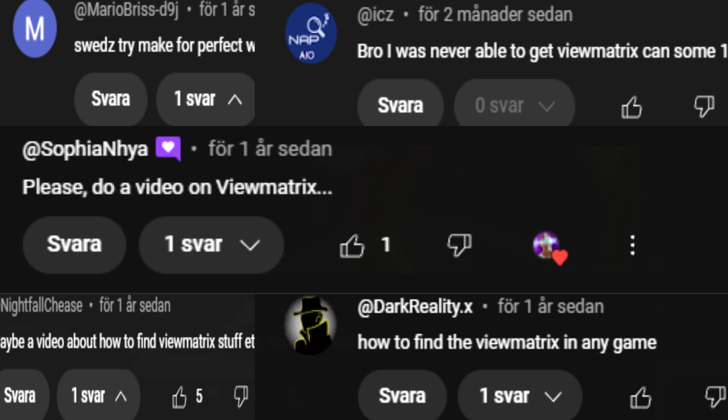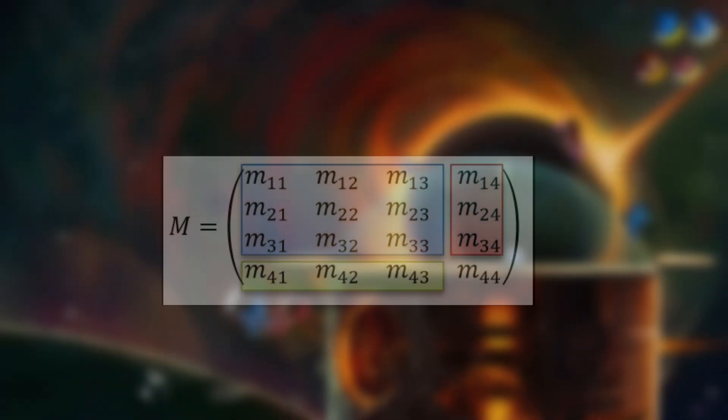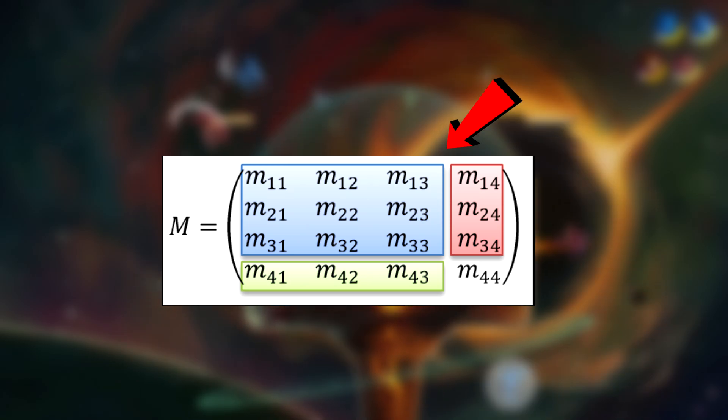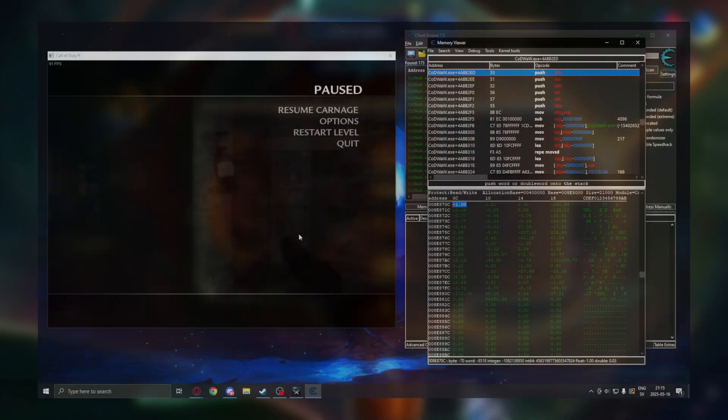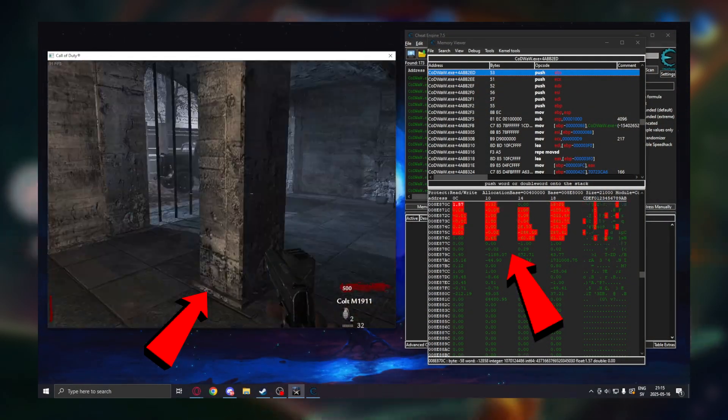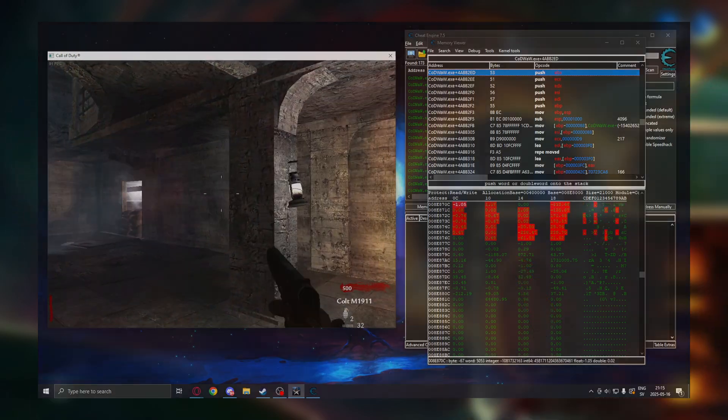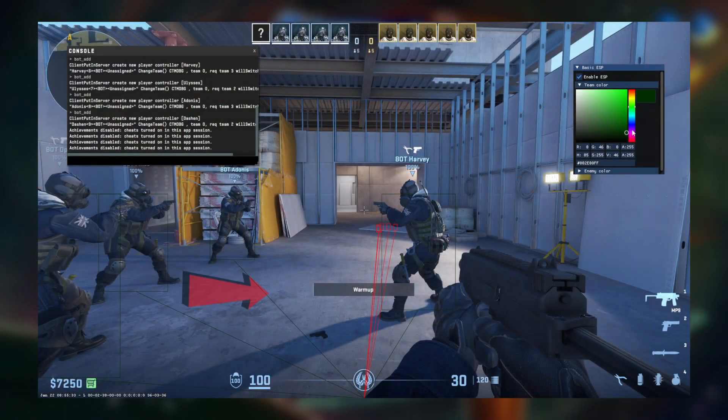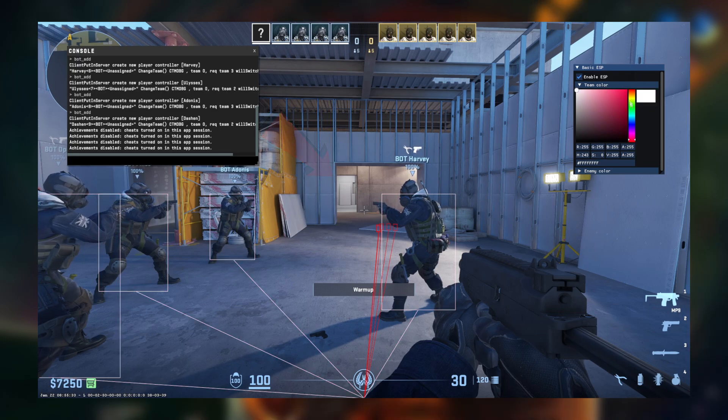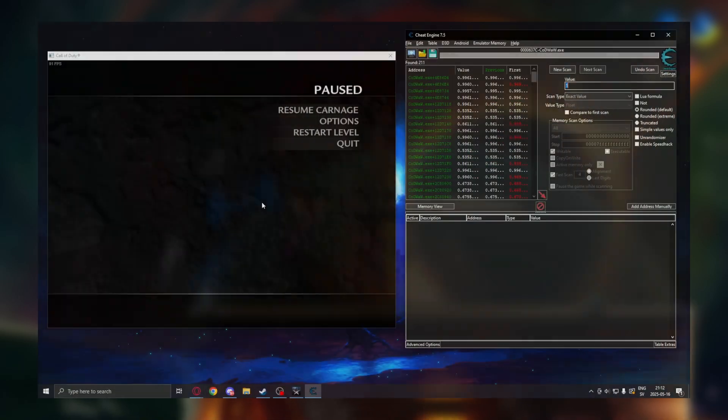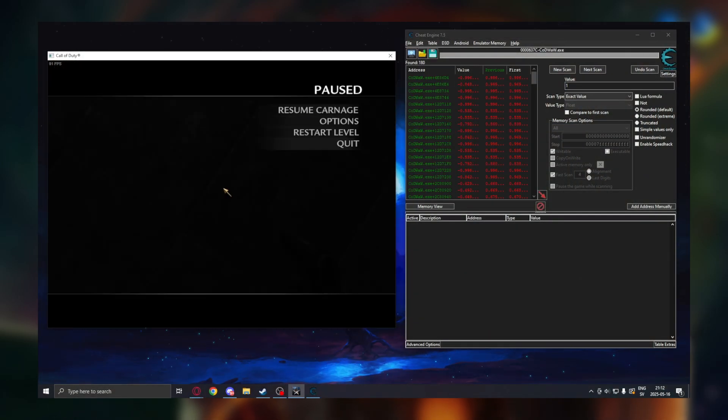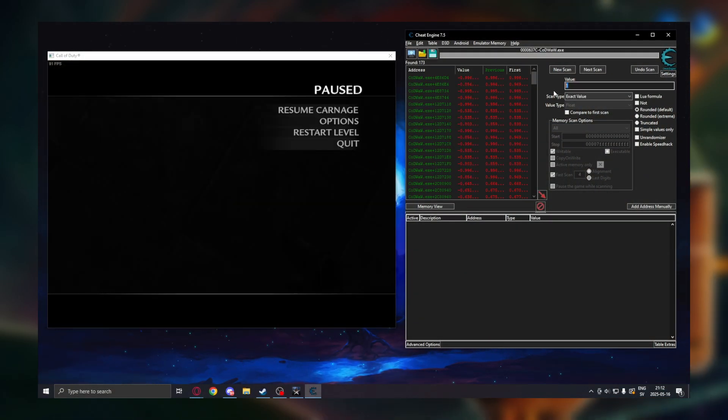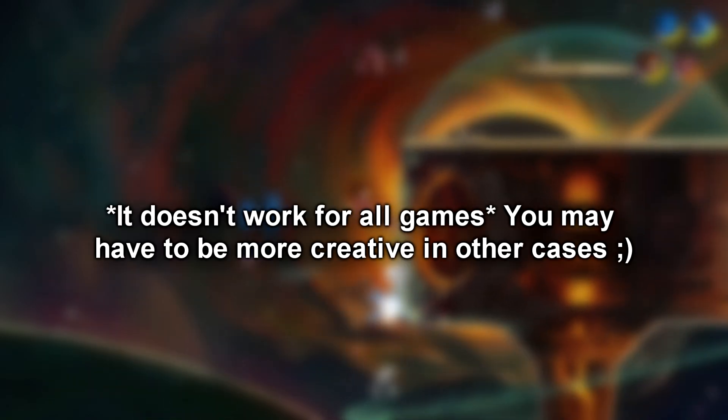And today we will find the view matrix. So the view matrix simplified is a 4x4 set of values that correspond to the camera's orientation and position in the game. We can use this matrix to create ESP and wall hacks in the future, so finding it is the first step. In this video I will show you one very simple way that works for many FPS games that I think you will like.